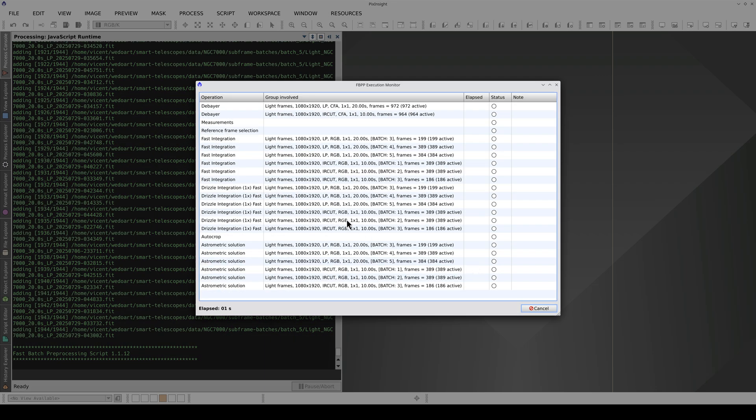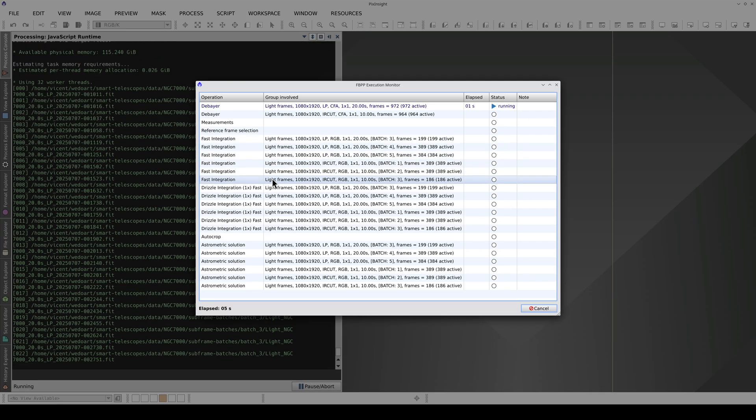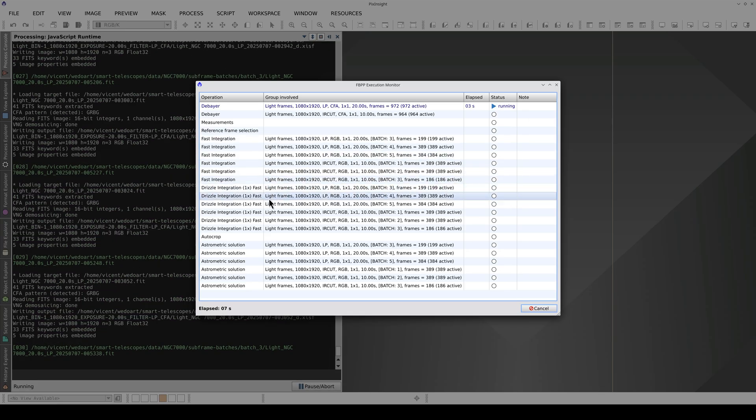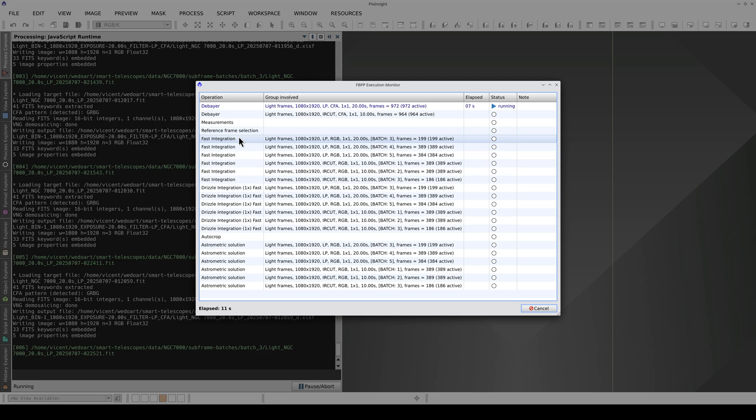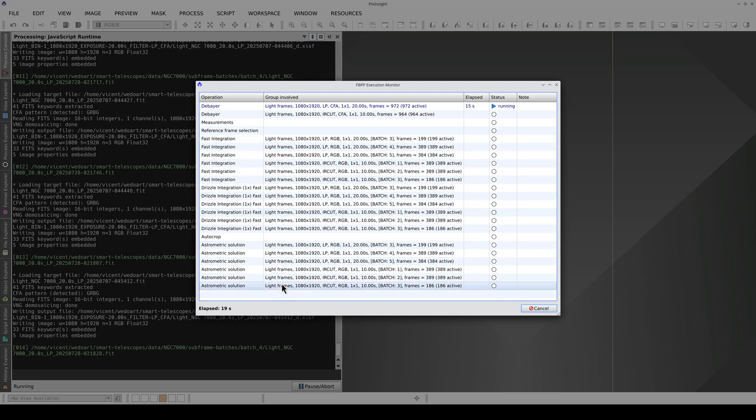The execution monitor shows us the fast integration and drizzle integration steps for each batch, and the same for the astrometric solution step.